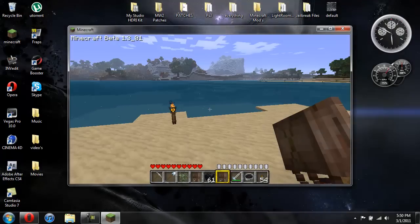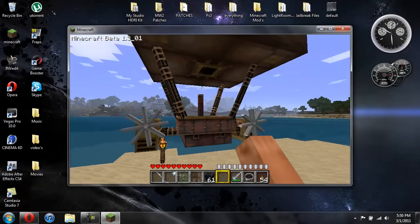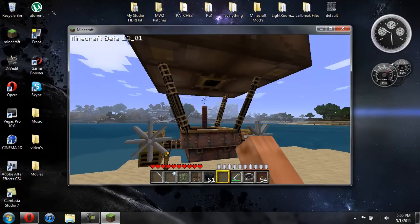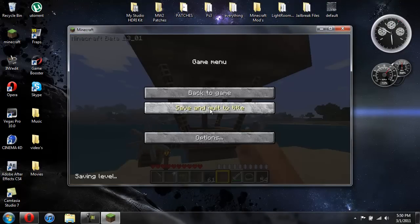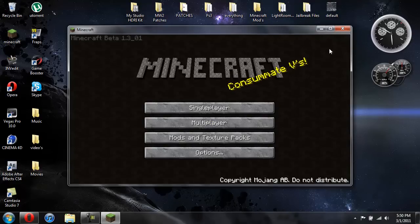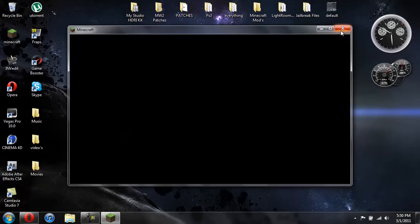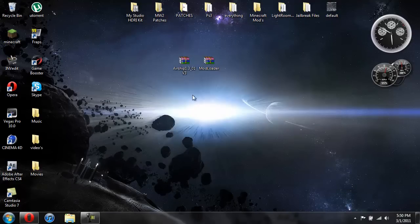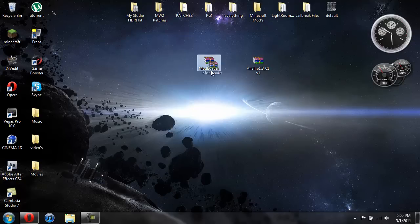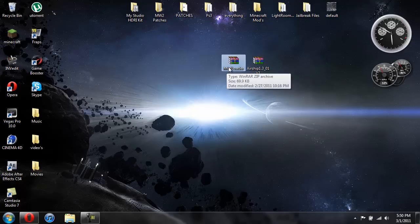And then there you go. You have your airship. So let me go ahead and show you how to make this mod work now. Like I said, you're going to need the mod of course. And this time you're going to need mod loader. I'll give you the link in the description.